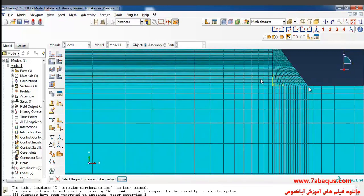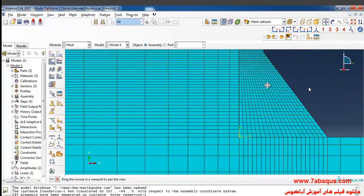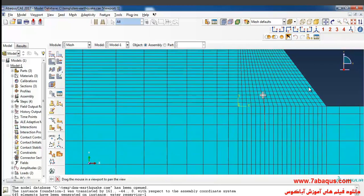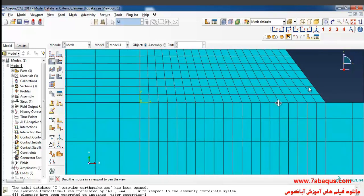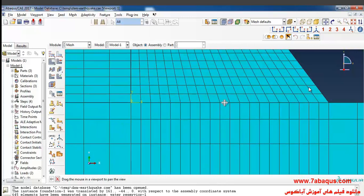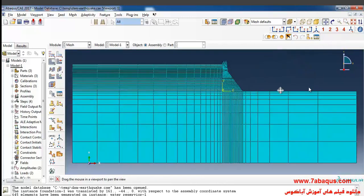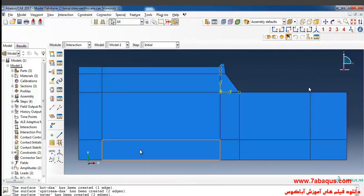The meshing is done. You should do your meshing in such a way that the nodes will overlap at the place where the dam contacts the water reservoir. Also, you should do the meshing in such a way that the nodes will overlap where the dam contacts with the foundation. This has been well indicated in this picture and the nodes have overlapped at the place where the dam is contacting.